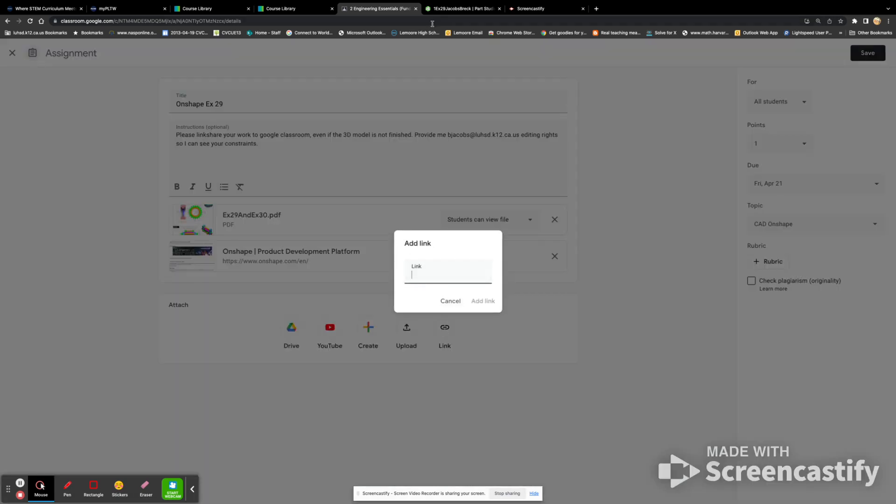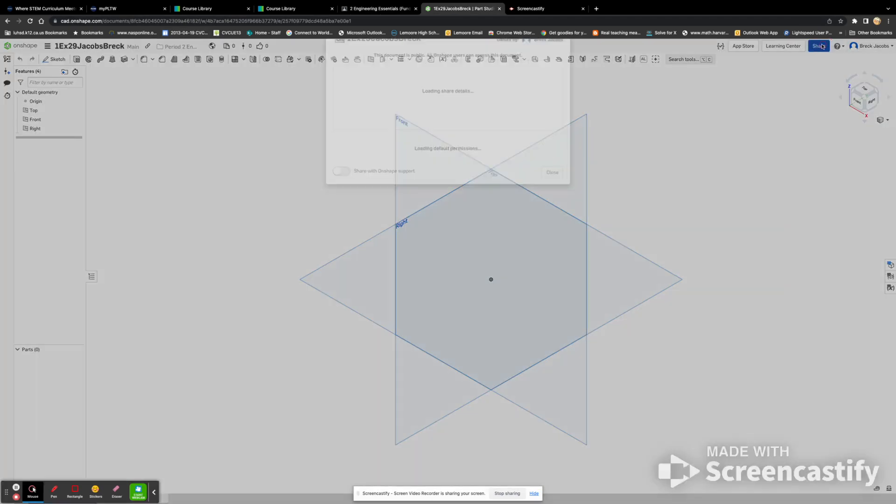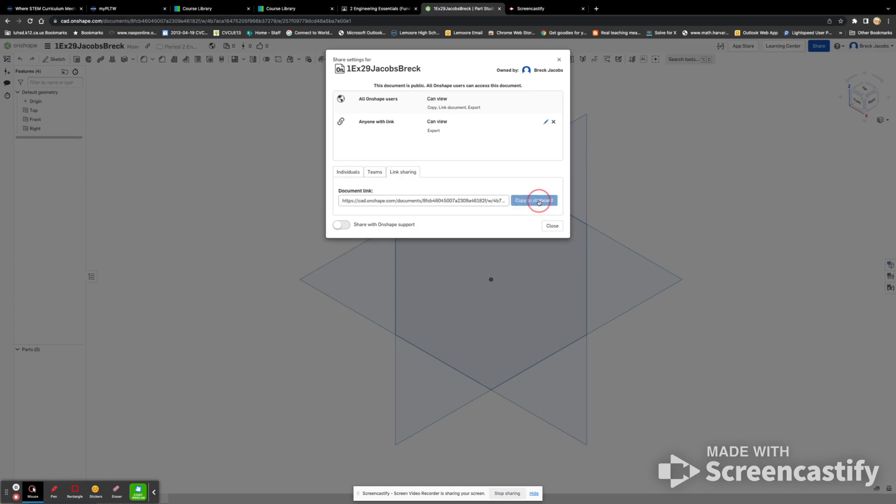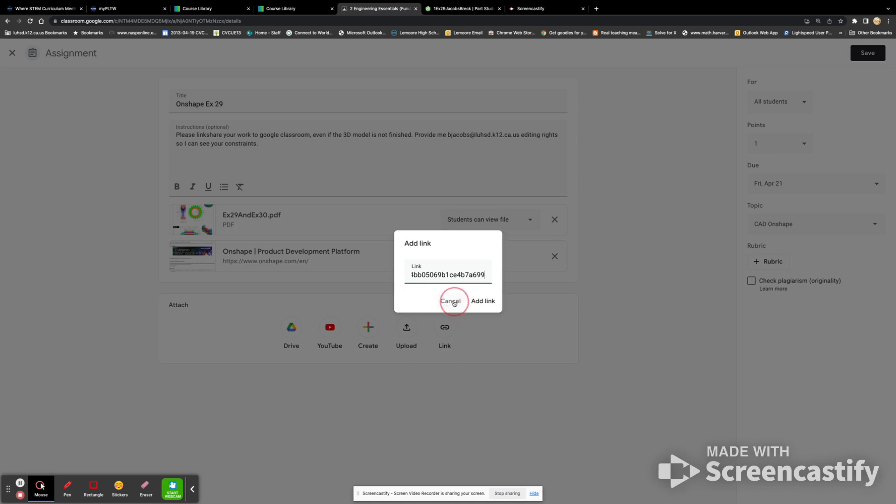Well, I create that link over here on Onshape, share. And there's a link sharing button. See it here? Click on that. You copy this to clipboard and then paste that here. Okay, and then add the link. All right? That's how you do that.